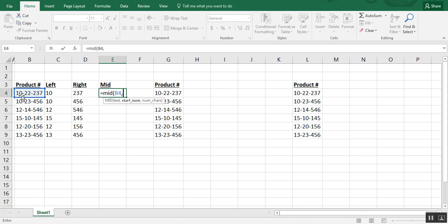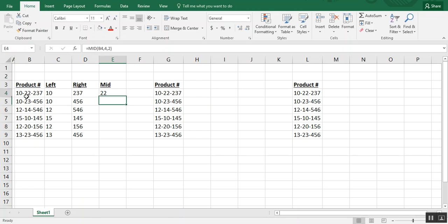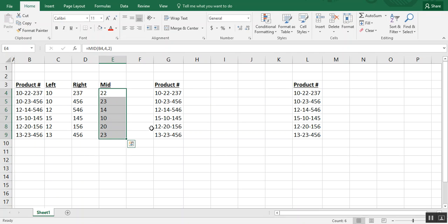One, zero, and dash are actually the first three. So we want to start counting in that fourth character. And then after that fourth character, we only need two numbers, so the 22. So we type two. And you see that 22 was brought back. So we just got those two digits.